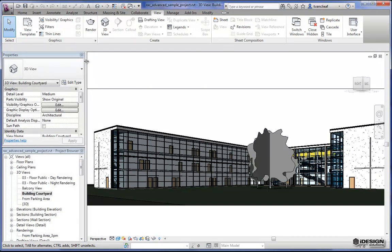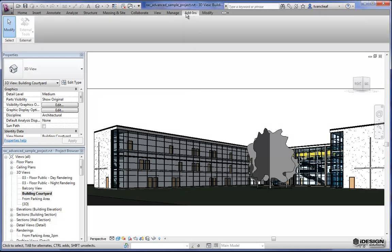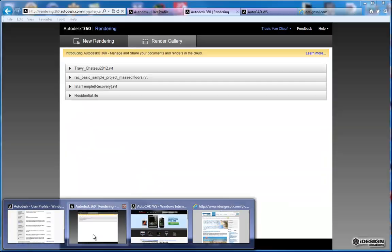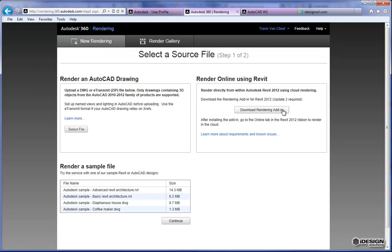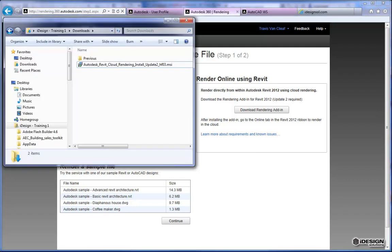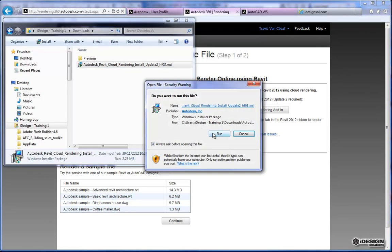I'm going to close down the render dialog. In Revit 2012, the render tool is in add-ins. But to get that add-in you need to come back to 360, log in, and come over to the new rendering tab. From here you'll see a 'download rendering add-in' option. I've already got this downloaded, but I just wanted you to know where to find it. When you come to the 360 site you'll come right to this page — the first thing to do if you're a 2012 user is download the add-in.